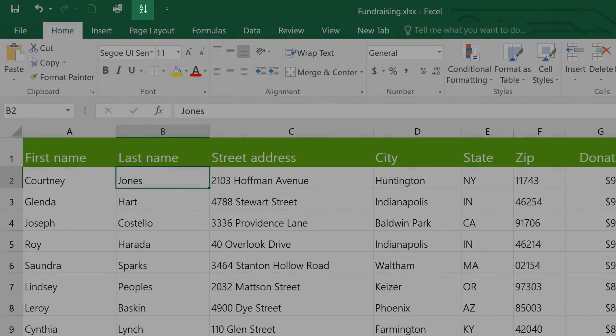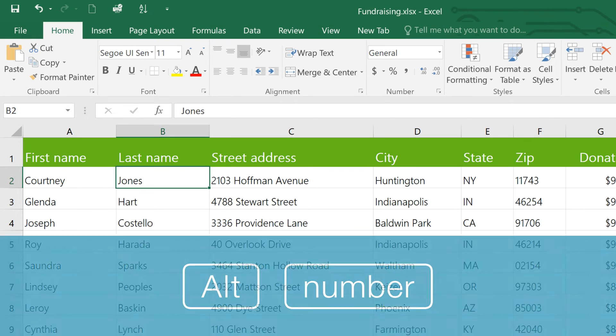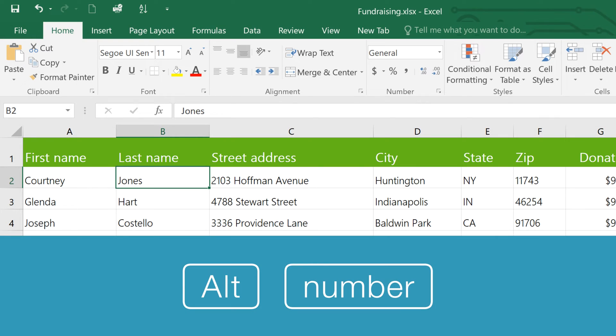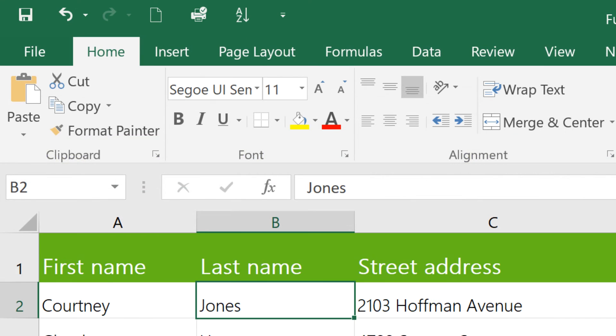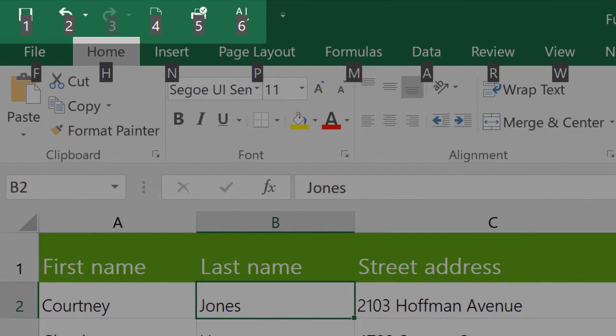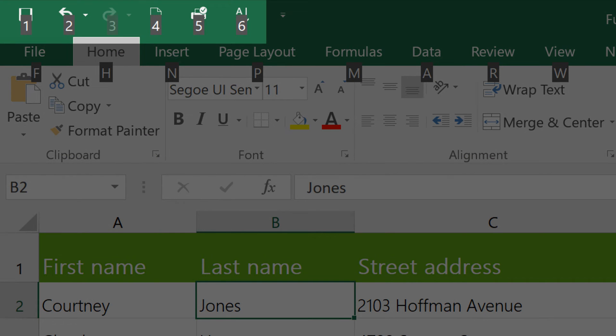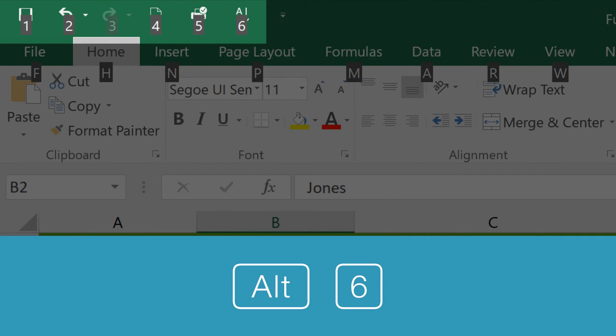Now the shortcut is going to be Alt followed by a number. When you press the Alt key, you can actually see the number associated with each command. Since the Sort command is number 6, the shortcut is Alt 6.